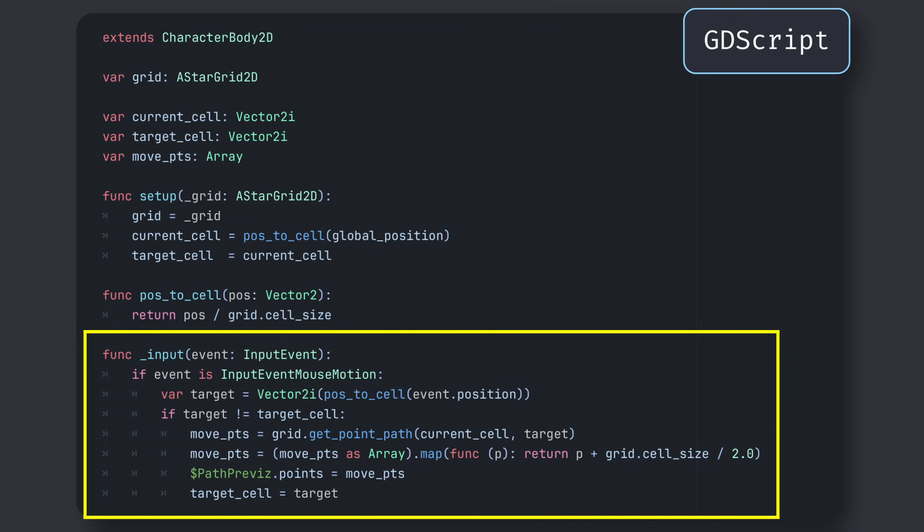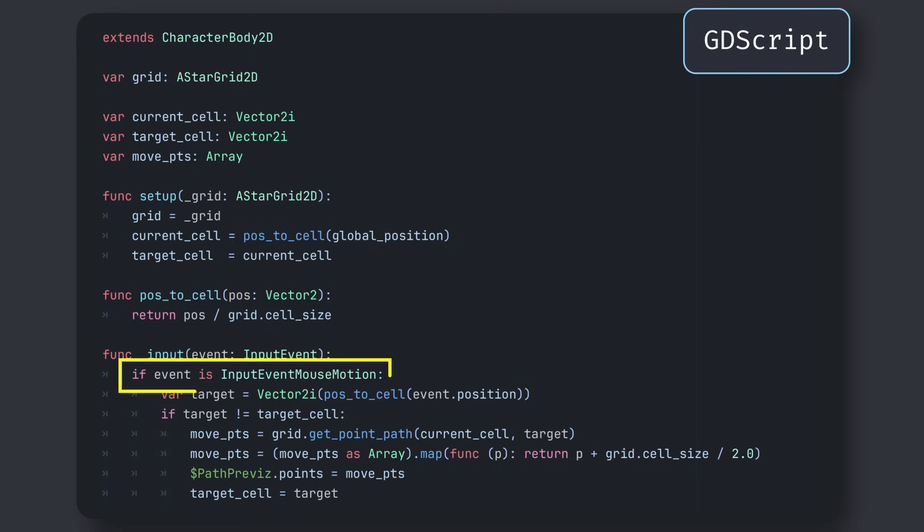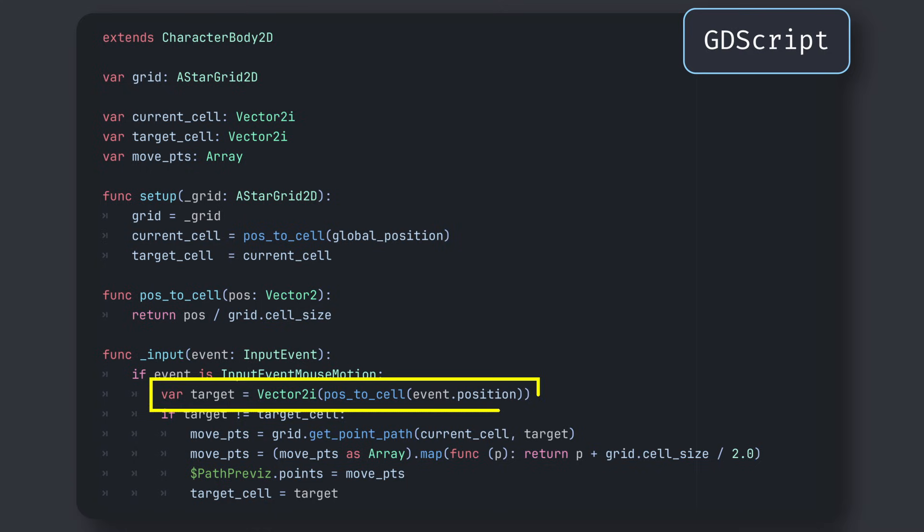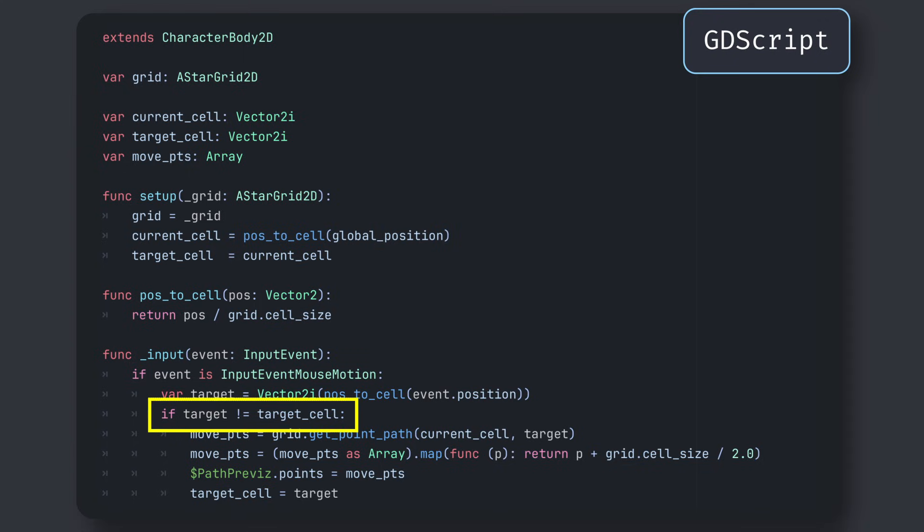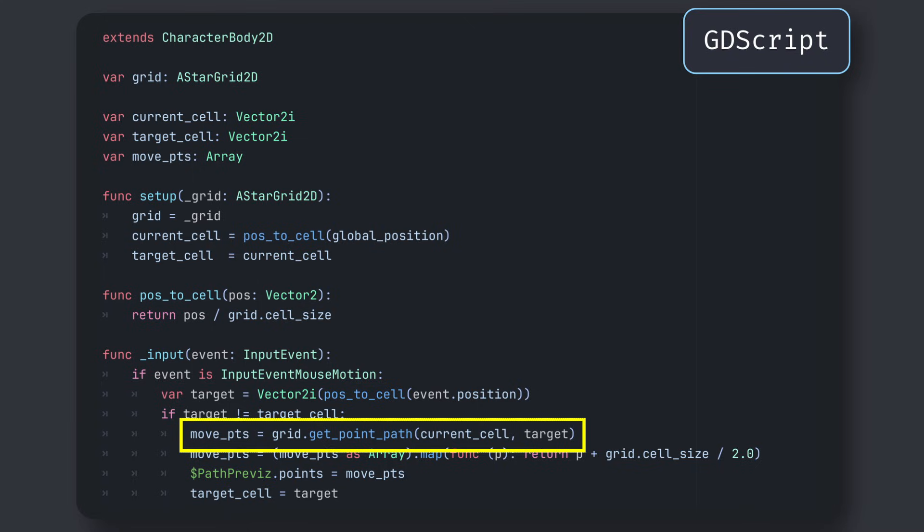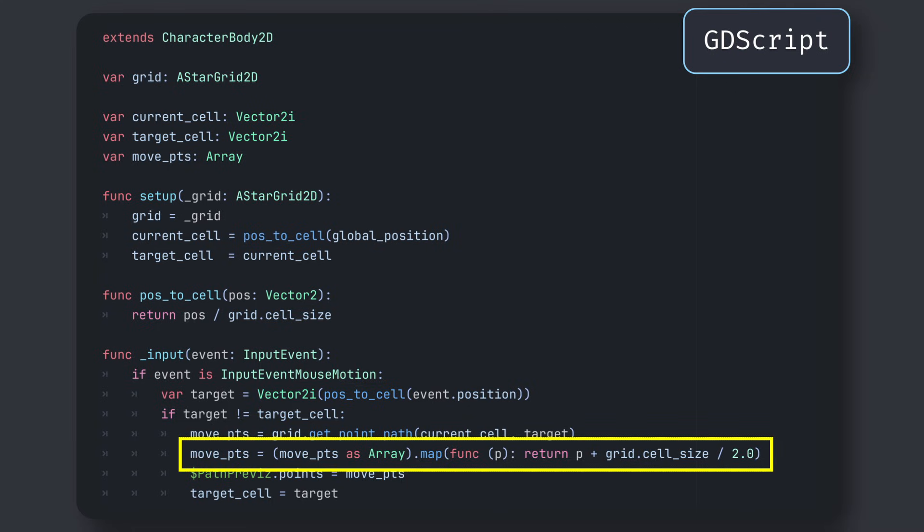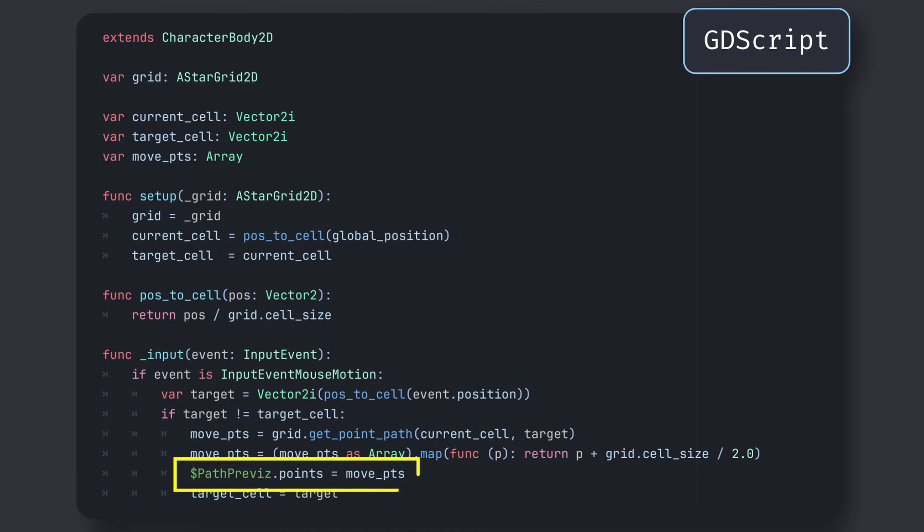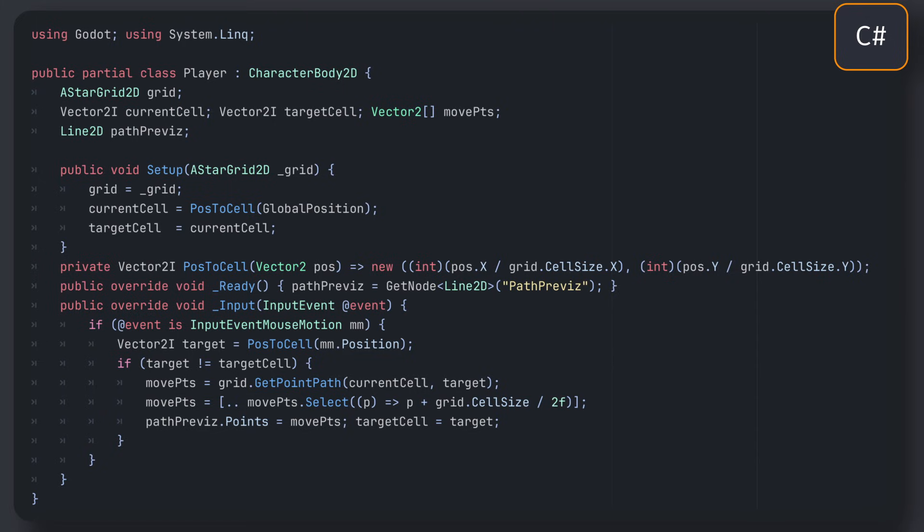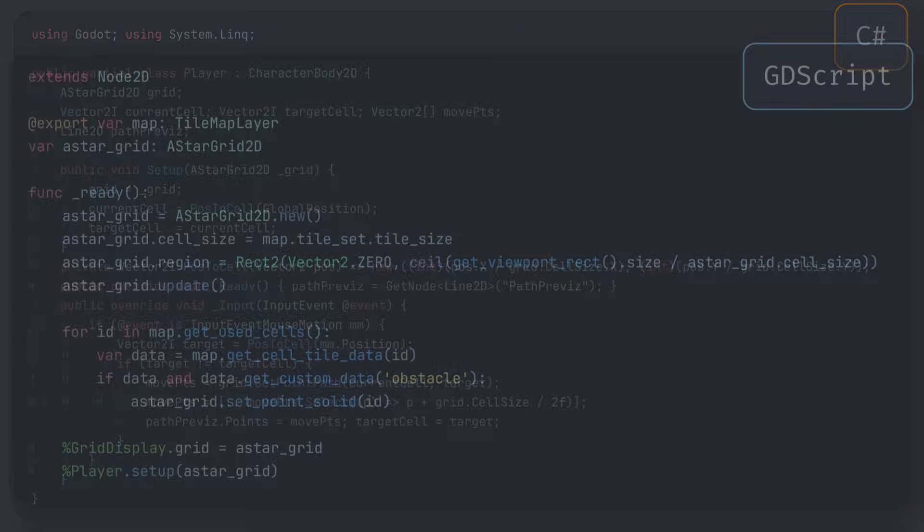Now, all that's left to do is to use the built-in input hook that is called whenever there is a user input, to check if our mouse was moved, in which case we should try and recompute a new path to the cell our cursor is now hovering. Of course, if this cell is the same as before, we can abort the computation, since path computation with these tools is deterministic, and so the result will be the same. But if our new target is different, then we'll use our A star grid 2D instance's get_point_path method to compute a new optimized path between our current cell and the new target, based on our grid and all of its obstacles. Then, because our player object is in the middle of a cell, we need to remember to offset our move points by half the size of our grid cells to get the middle of the cells instead of their top left corner. We can now assign this newly computed set of points to our preview line to visualize it in the scene, and update our target cell value.